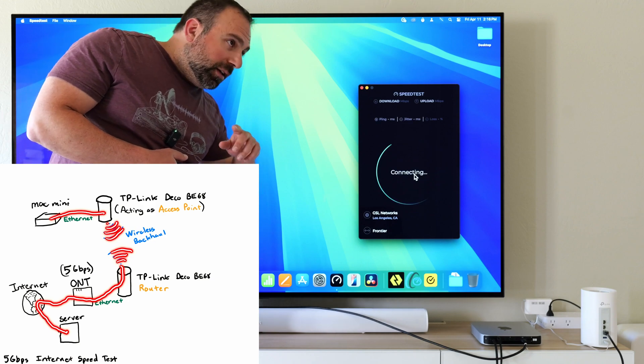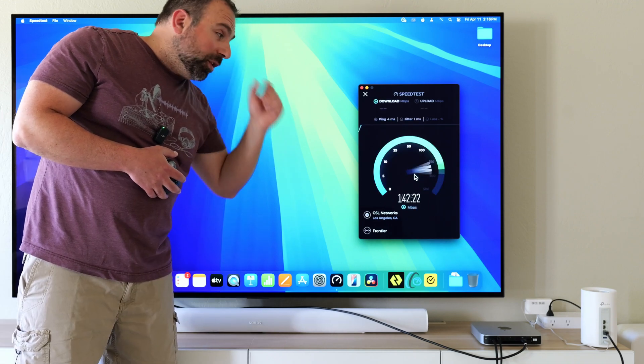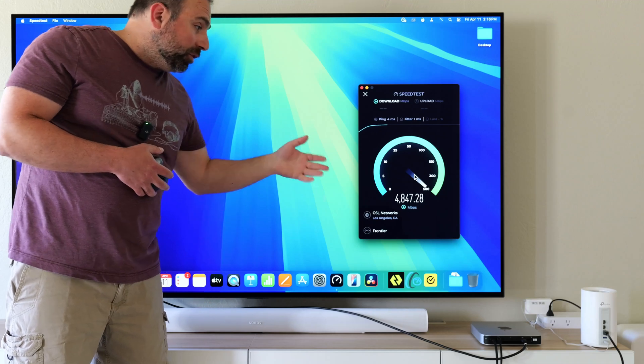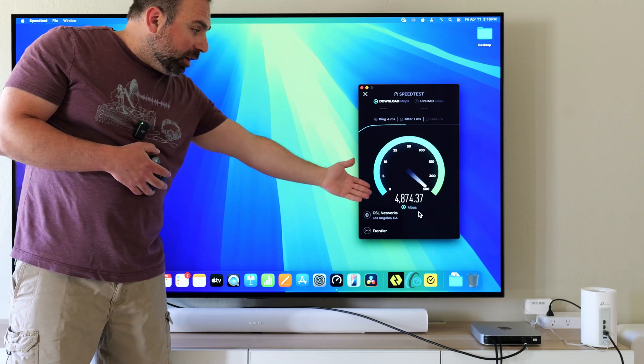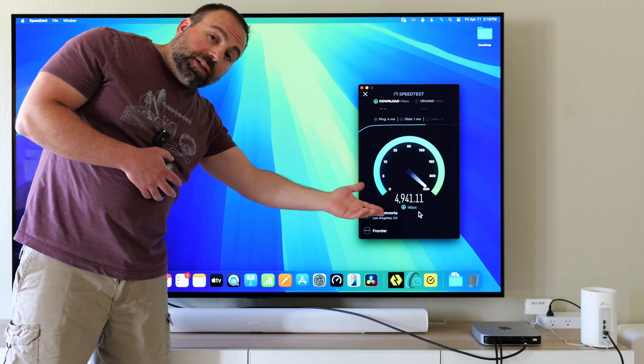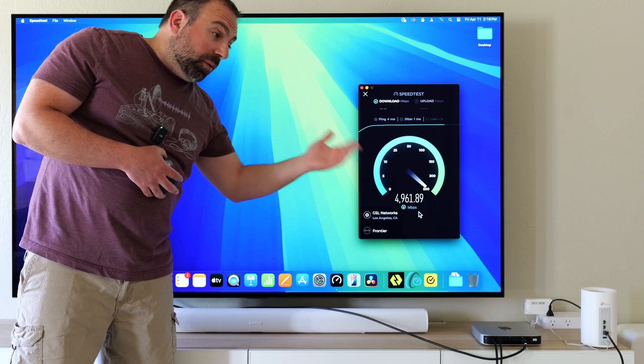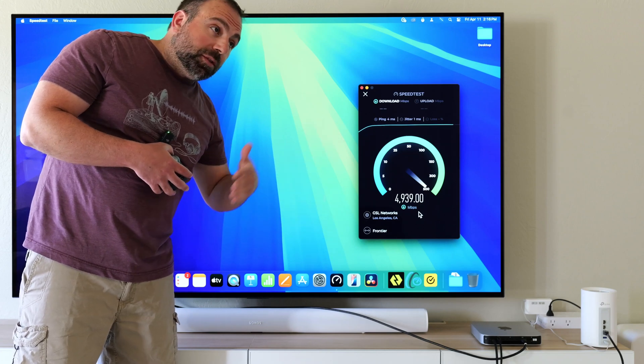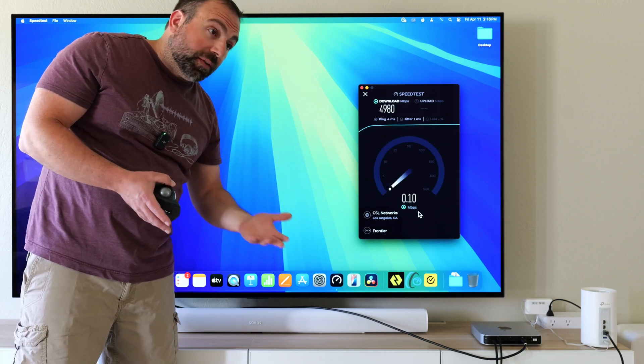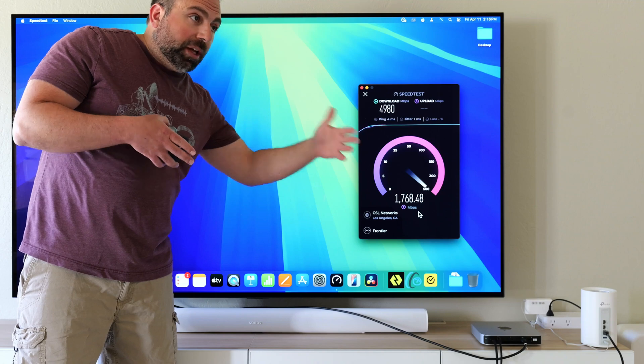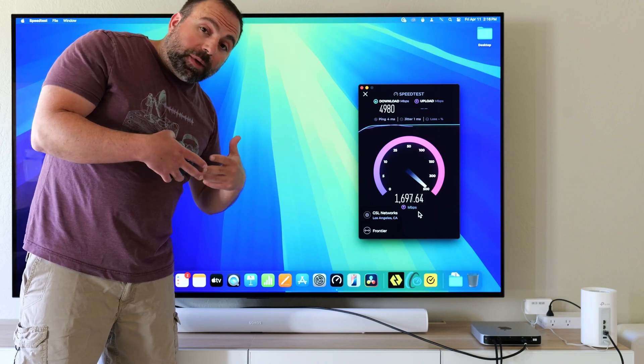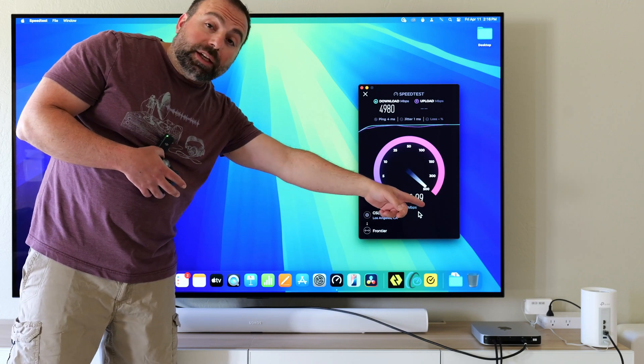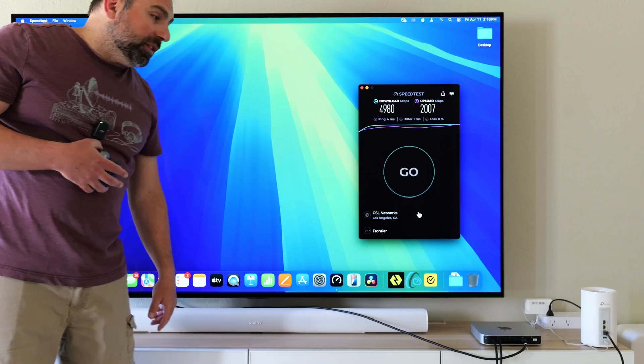We'll kick it off again just for kicks and then I will actually go turn on my other computer and run a local speed test as well. Check that out. This is the advantage of wireless backhaul on a WiFi 7 system. Even if you don't have WiFi 7 devices to take full advantage of that, the fact that they're in wireless backhaul and you Ethernet connect to them, they're going to be crazy fast.